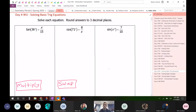And on the third problem, the variable is inside the trig function — the variable is the angle. So when the variable is inside the trig function, this is when you do the inverse.